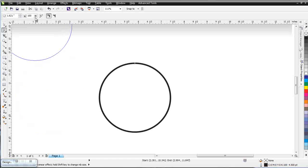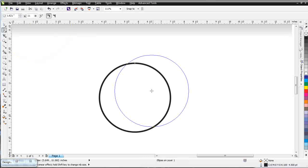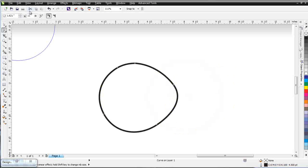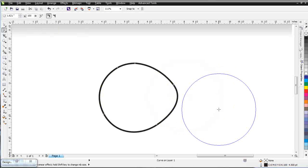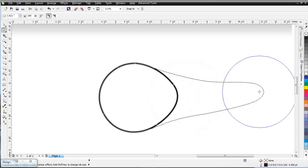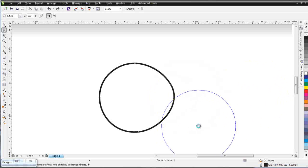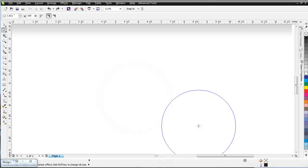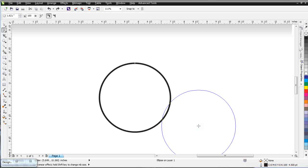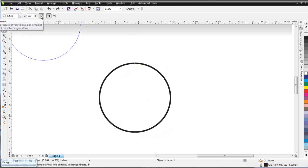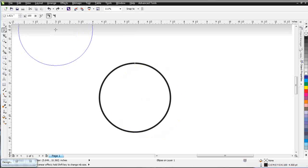We have a Pressure setting here. At 100% pressure we have a dramatic effect on our graphic, while at a very low pressure — say 1% — there's little effect on the object. We also have a pen setting here, but I'm working with a mouse so I won't deal with that.